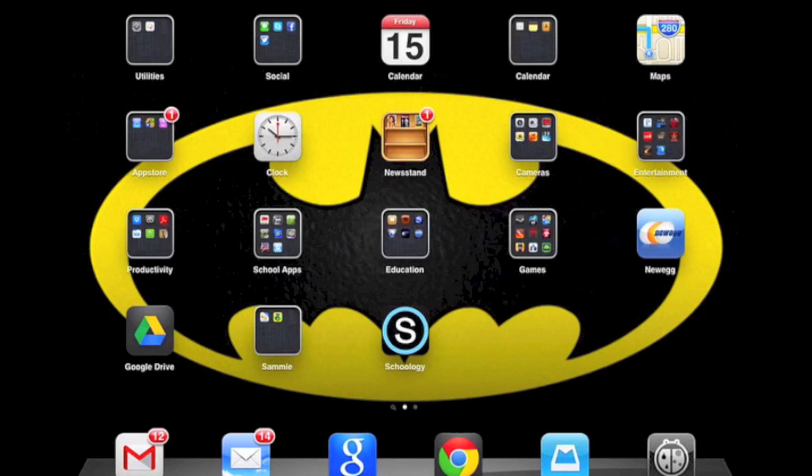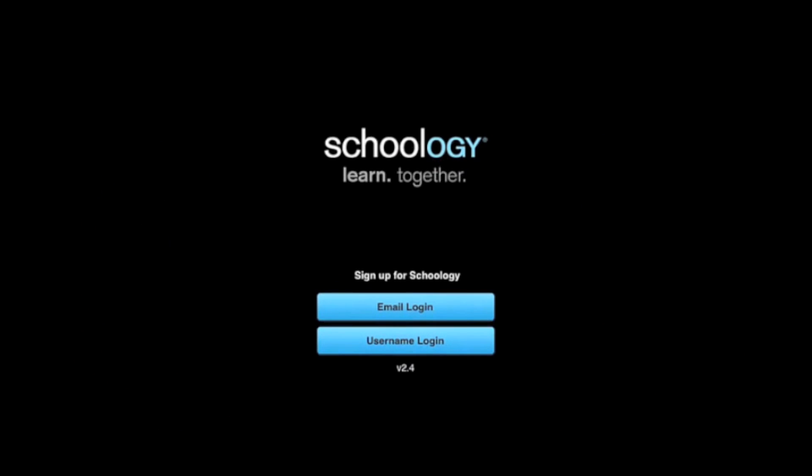If you have an app open, say you're inside Schoology, and the app stops responding, it stops working right, what you can do is go back to your home screen.